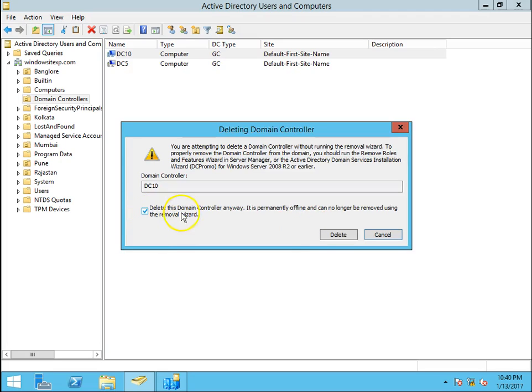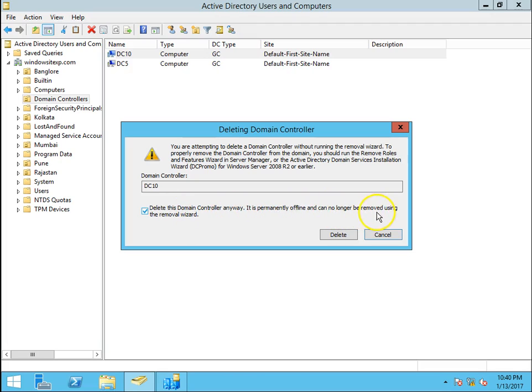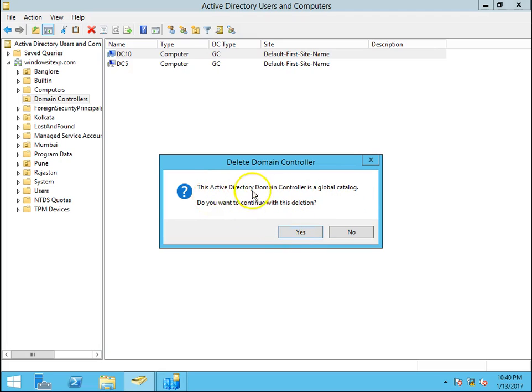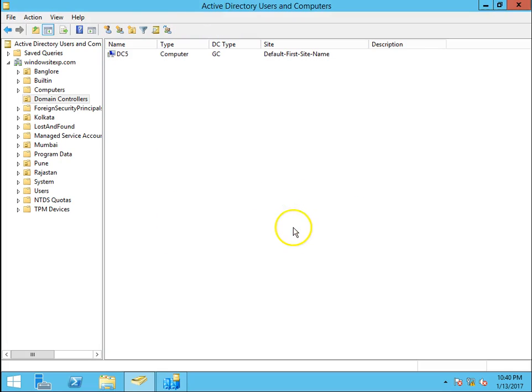So this is the demotion process. Delete the domain controller anyway. It is permanently offline and can no longer be removed using the removal wizard. Click on delete the domain controller. Click on yes. So this has been deleted.